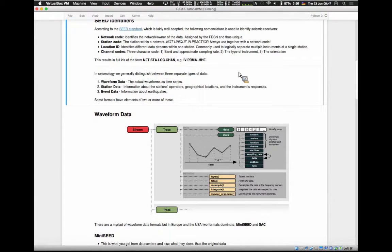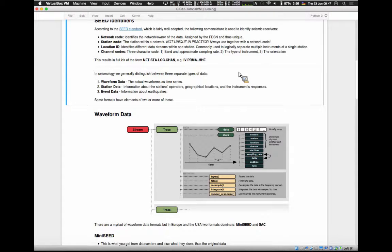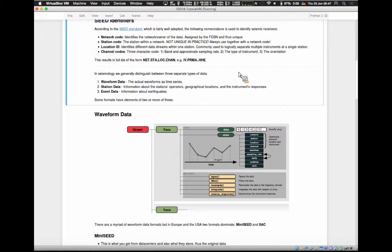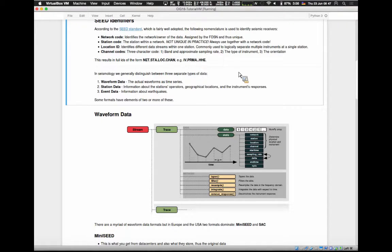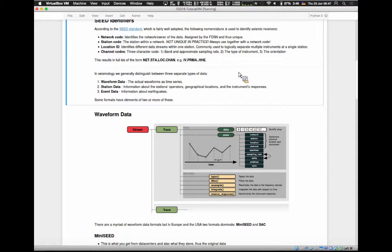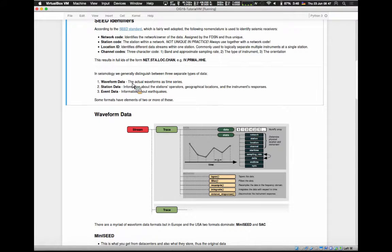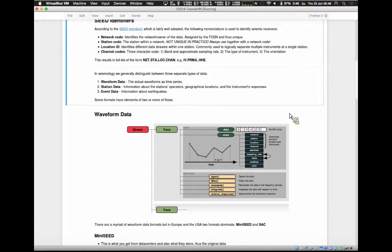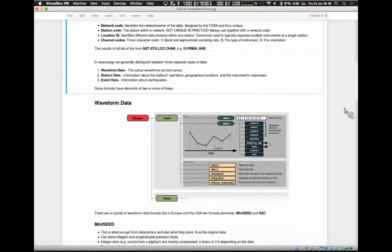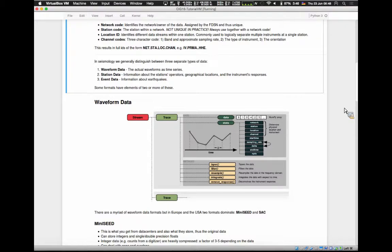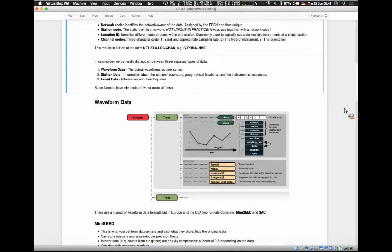This is usually true across almost all waveform formats in seismology, which is quite nice. In seismology, we generally distinguish between three types of data. That's also reflected in the FDSN web services. There's three services, one for each type of data. And that's also how we deal with it within ObsPy. We have the waveform, the station, and the event data. And there are some data formats which have elements of two or more of all of these. So this doesn't directly map to the data types.